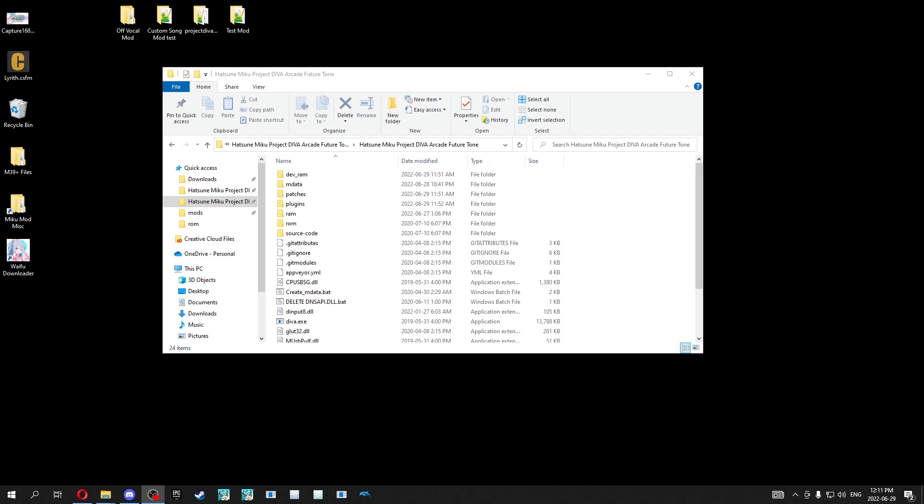Mixed Edition is a mod for the game that adds tons of songs, over a hundred of them, custom mods, new features, and covers, all in this one big mod that you can download. But the problem is it can be kind of difficult to install due to how many files there are. So I'm going to show you how to do it.